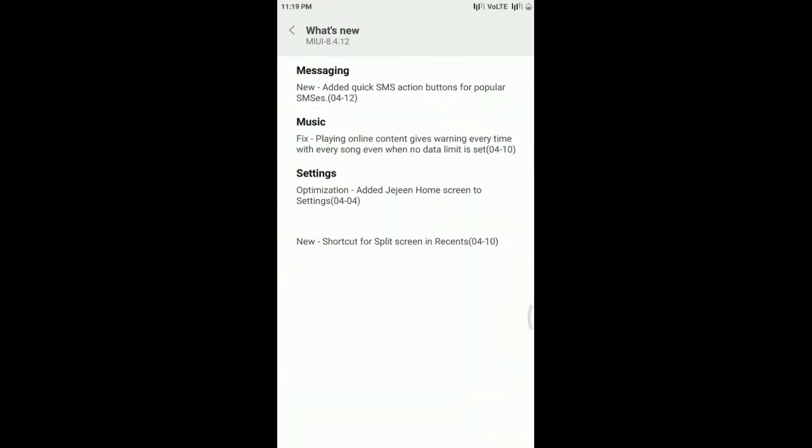Another optimization: they've added gene home screen to the settings.